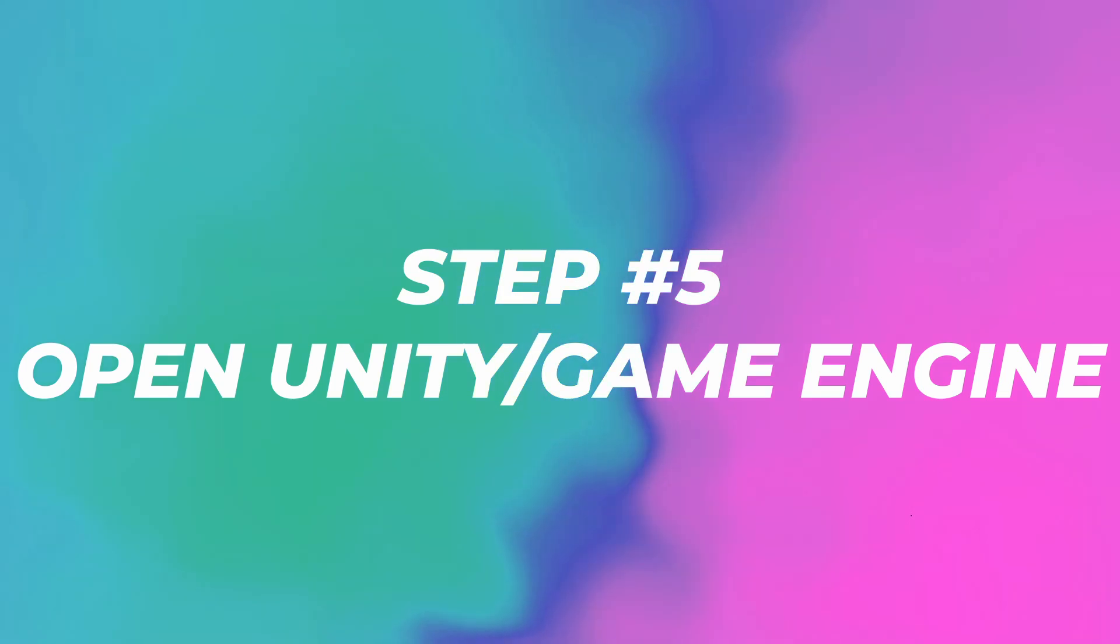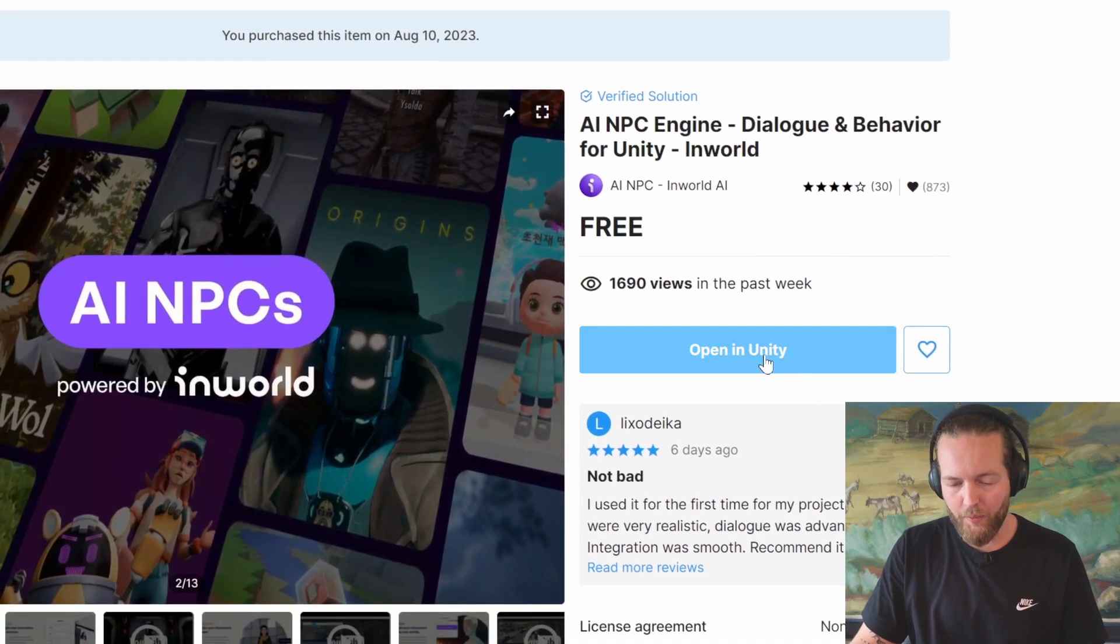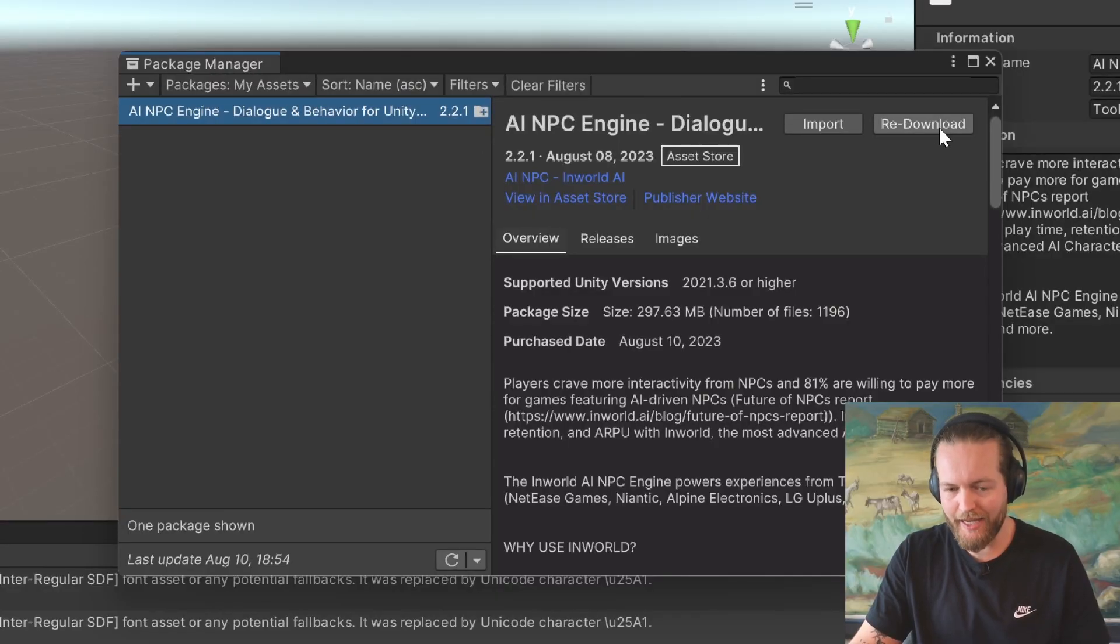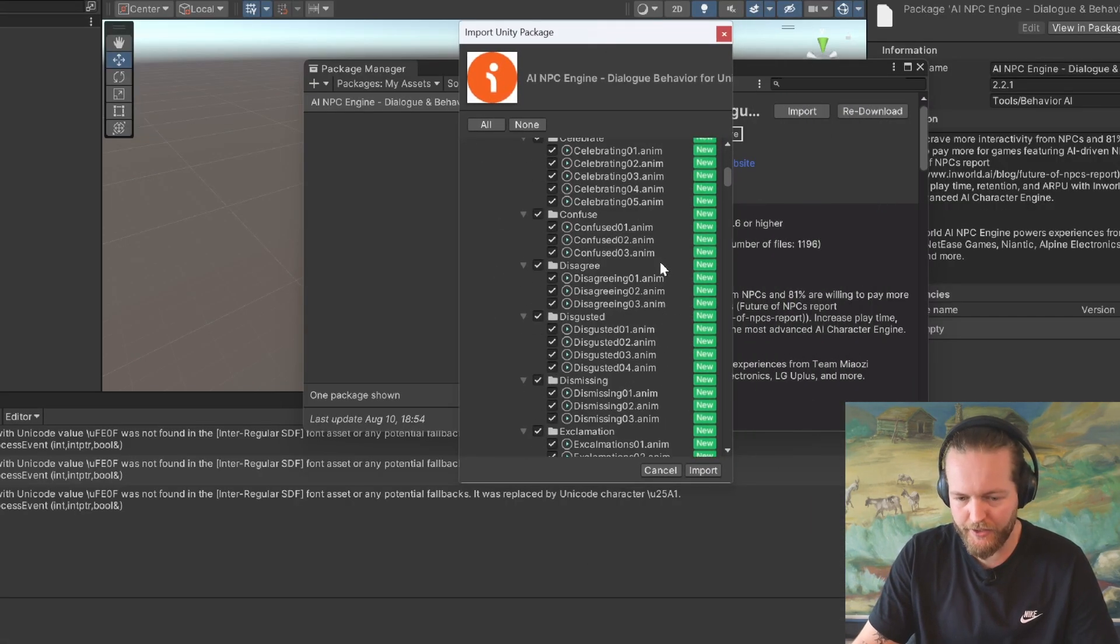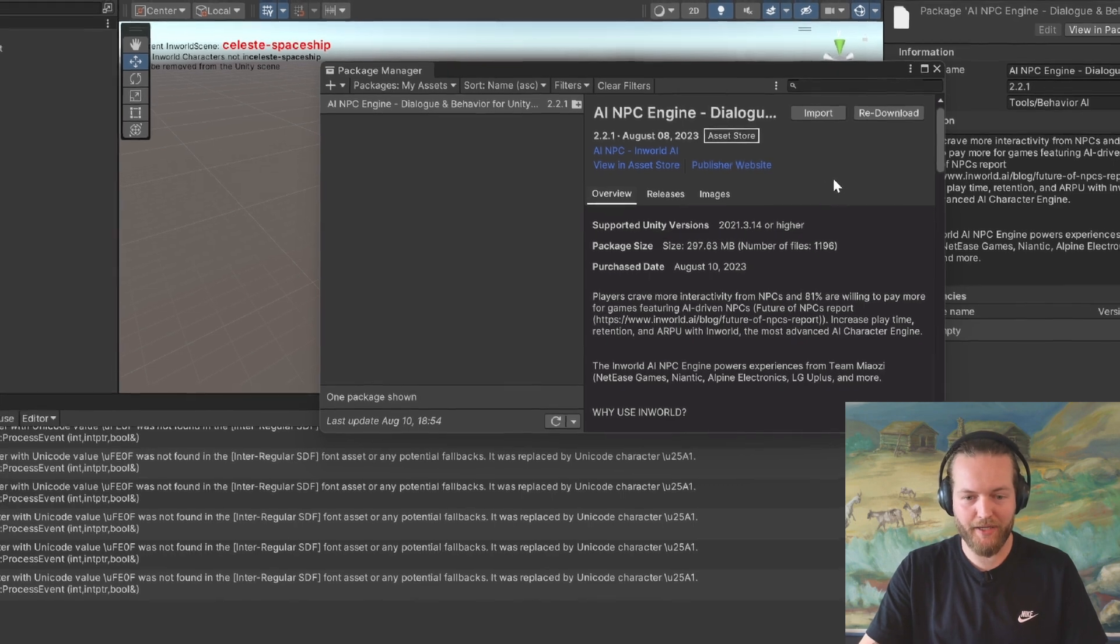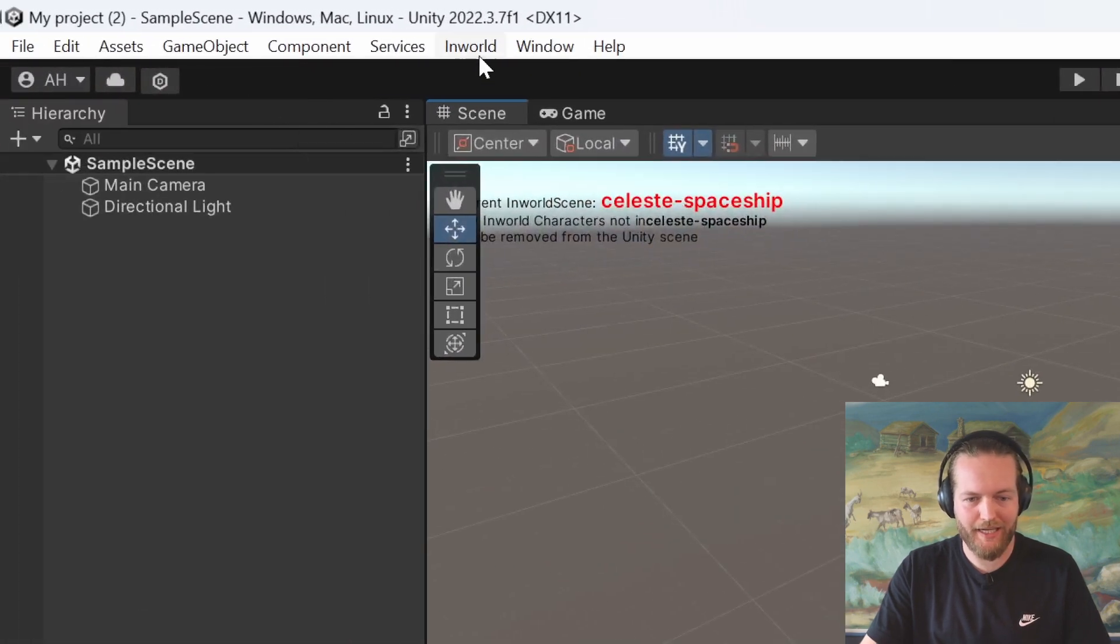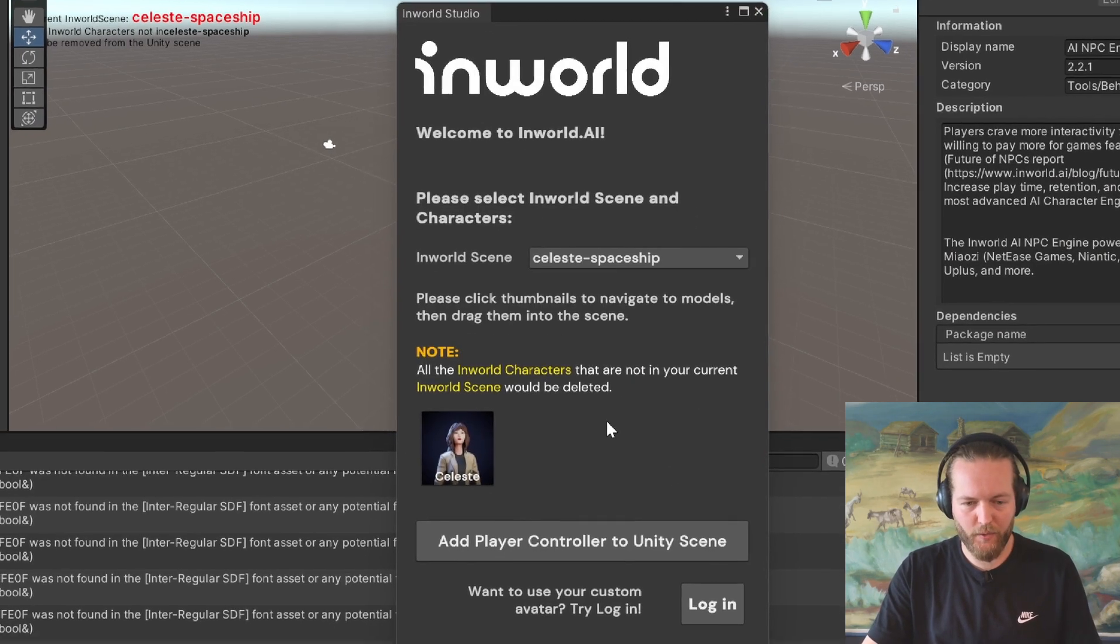The next step is to go to the Unity asset store and just search for InWorld. Here, you can see you can just click on open in Unity. You'll get this prompt here, open Unity editor. Right away, you get this package manager where you have to download it and then just click on import. You'll get this other pop-up here with a bunch of things. Just click on import again. This will take a few minutes to just import into your project. There we go. The packet has been imported. I'm just going to close this one down.